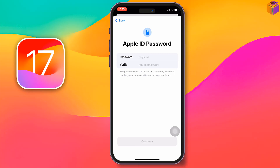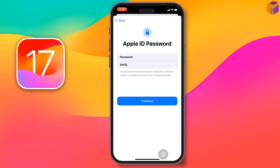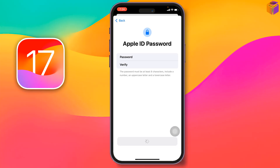The password must include a number, an uppercase letter, and a lowercase letter. Enter your password, then retype it again to confirm, and tap on 'Continue.'